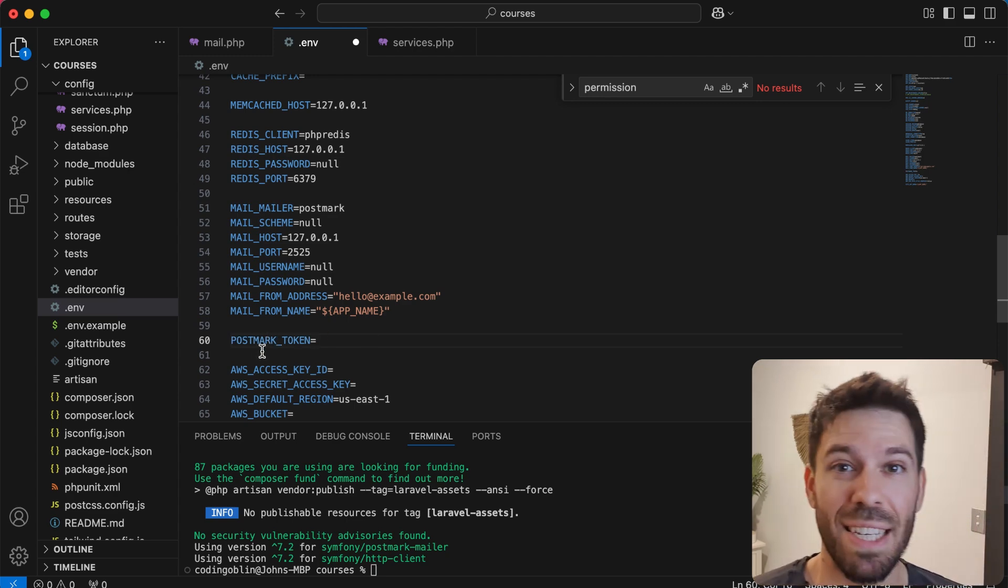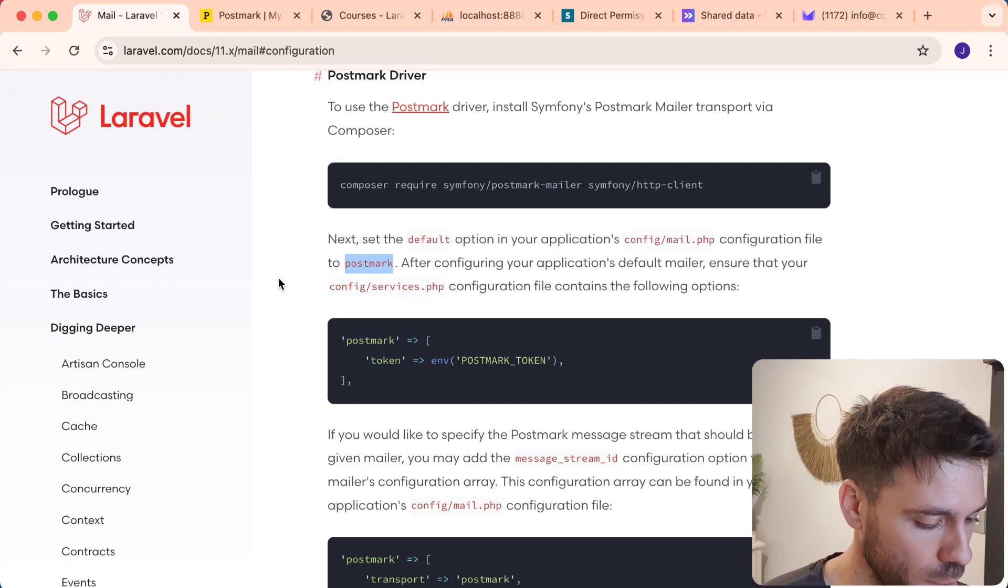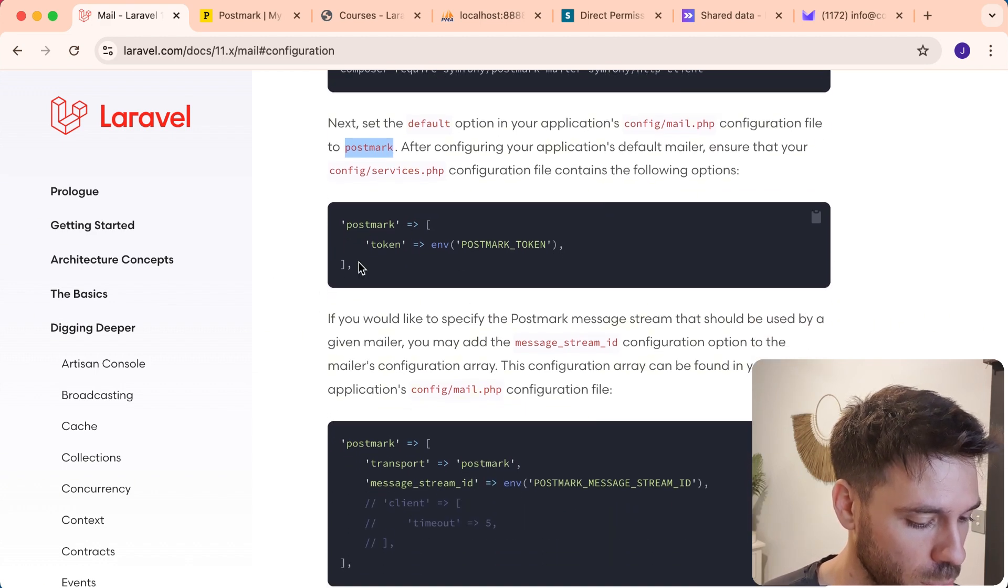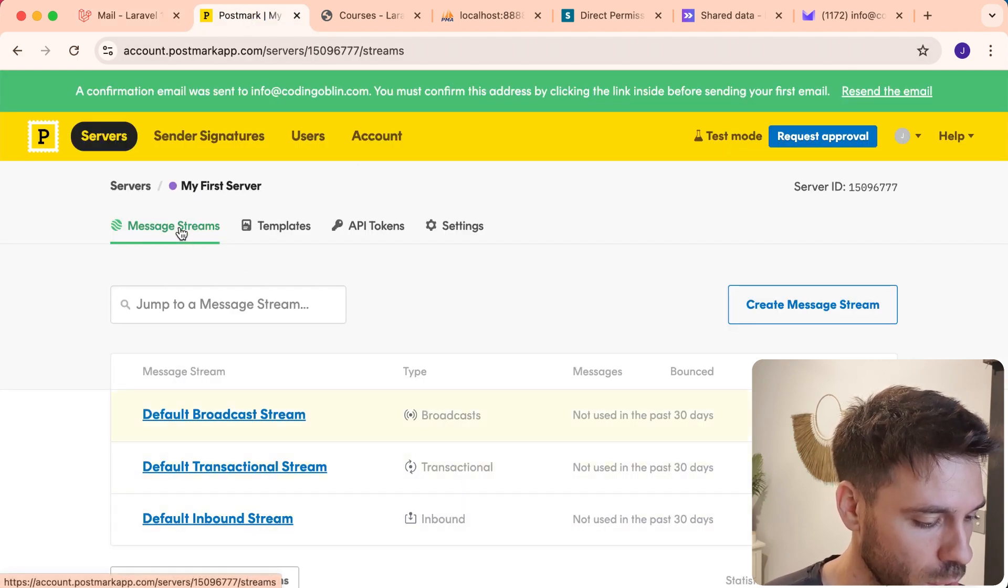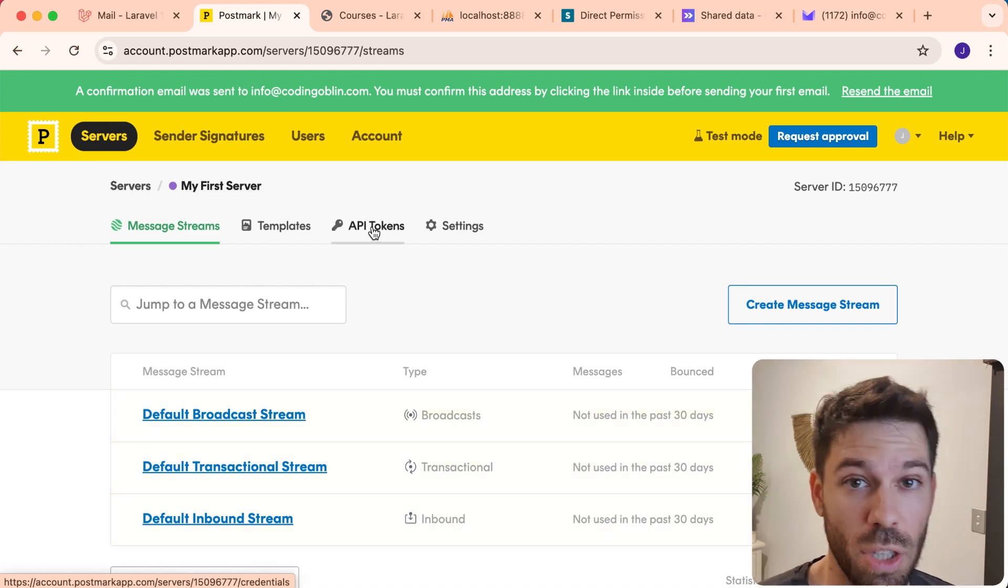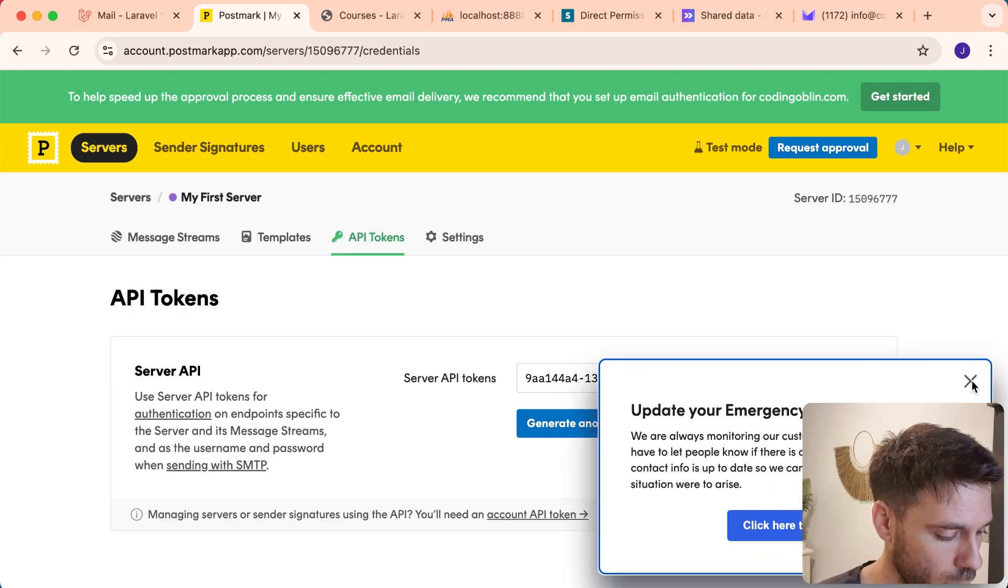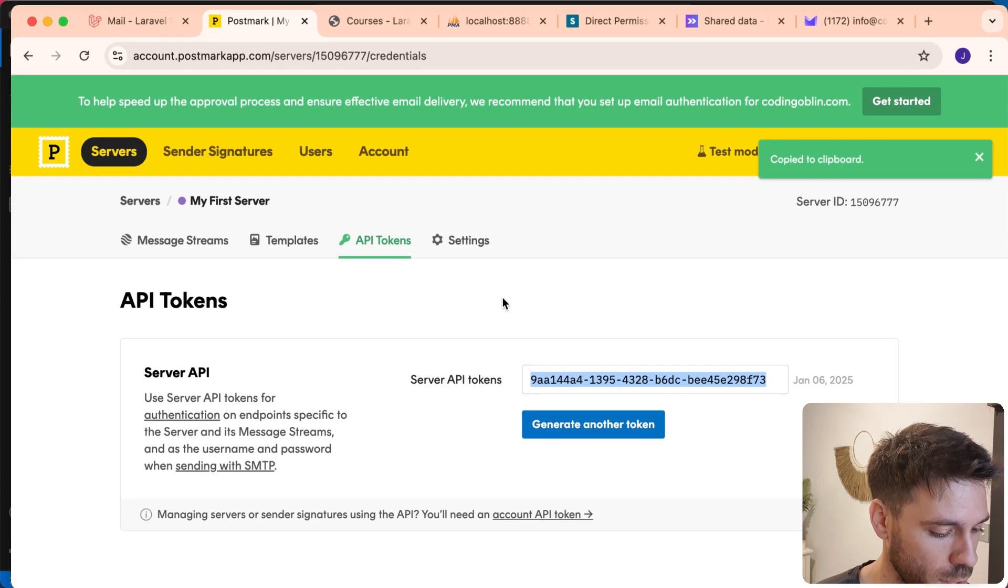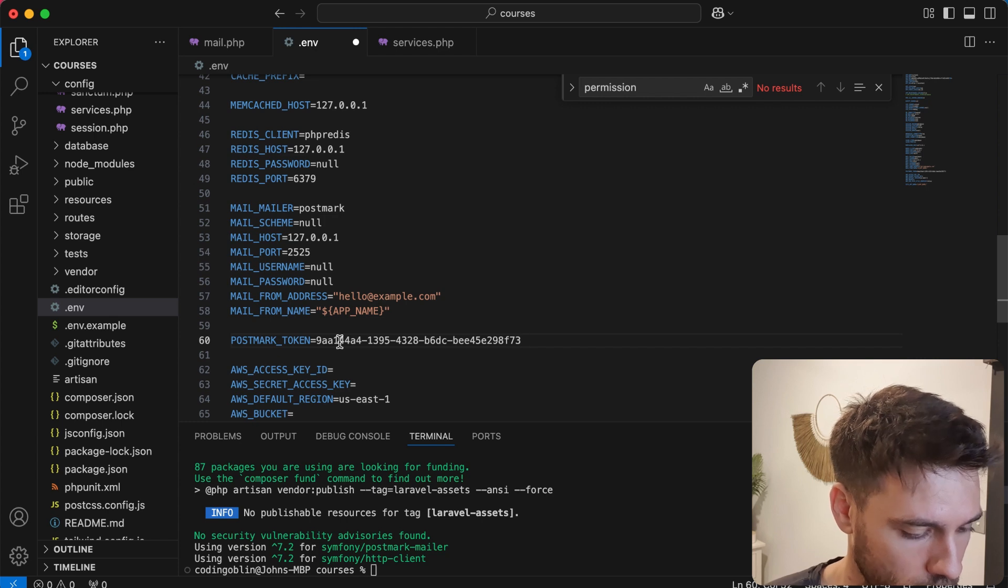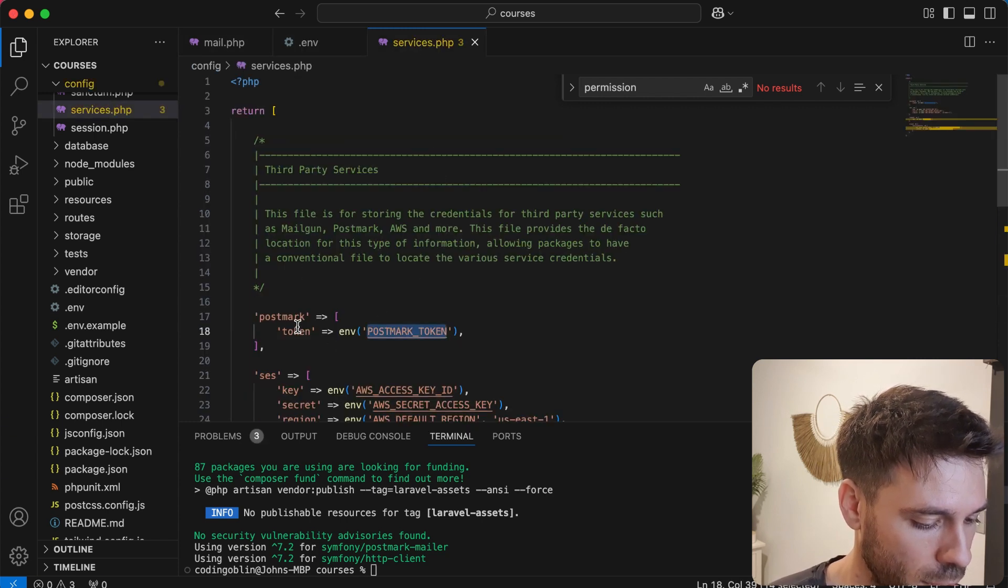And we're going to need to access this from our Postmark account. Let's just quickly see what it says on Laravel. We don't have a Postmark token. So we're going to create one. Let's go back to Postmark. We've got this server, a default server. So we will use this. We're going to click on API tokens and click there to copy. Copy that server API token. Paste that here. Save it. And now we have that set there.